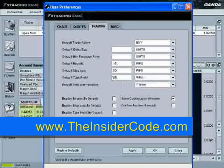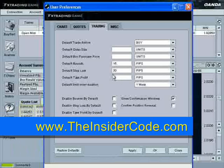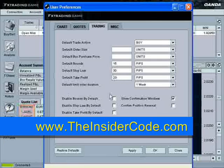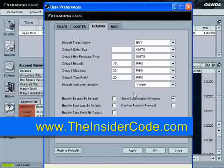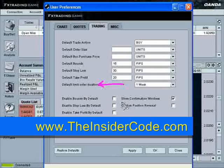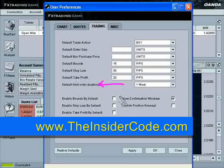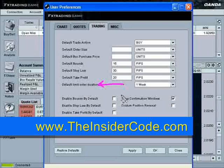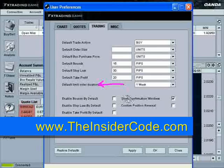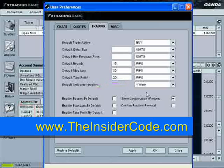Take profit — I'm going to go ahead and set that to 20. And the default limit order duration — this is something you've got to be very careful with, especially with live trading. Always, always, always know where your orders are: what you have pending, what you don't have pending, what's going to be coming up for cancellation. If you have an order waiting out there and you want it to be out there, you need to know when those are going to be canceled.